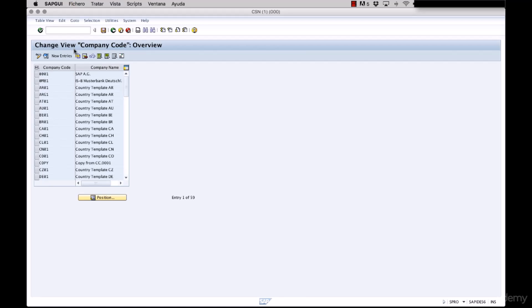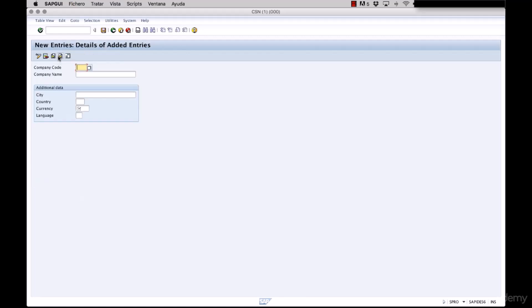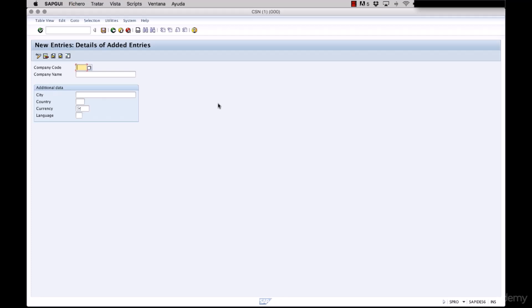We're going to select the option for new entries and the system will take us to the screen for creating our company code. First we need to type the company code ID. This one must be four characters long and this one cannot be changed, so you have to be careful. For this example and to be consistent with our company, our company code is going to be UNMO.